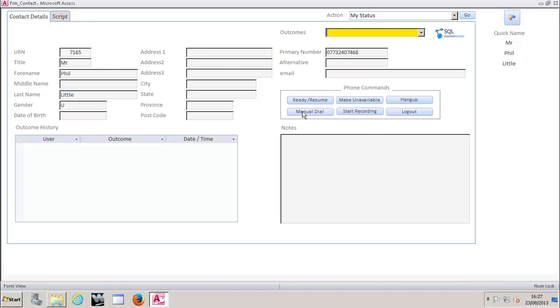Your common phone commands are here so you can make yourself unavailable, available, start recording, hang up, log out. We'll look at that as we go to do those things.